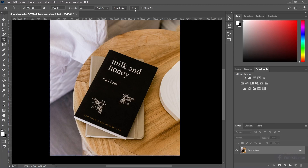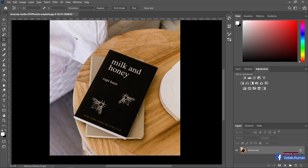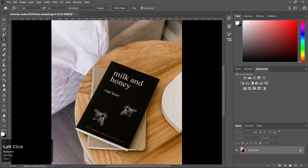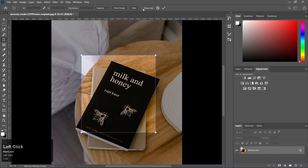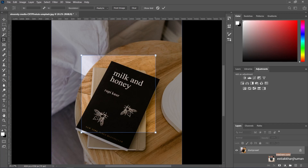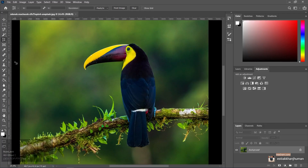The panel on the right side will help you with different settings. I will show you how to crop it. This is how to use the perspective tool. Next, the slice tool.